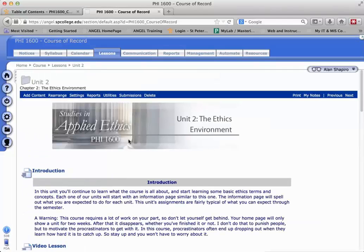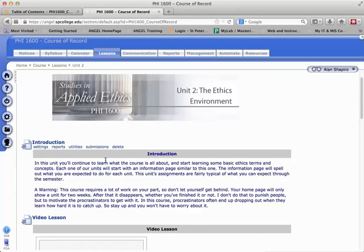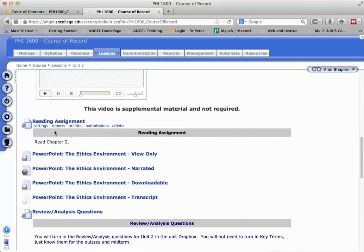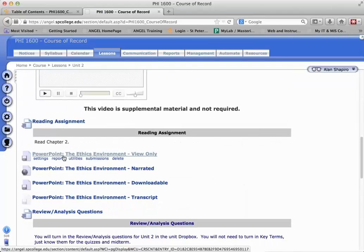The first thing is we have a banner image up here. And then we have this thing called Introduction with some text in it — that's called the section heading. So this is a section heading here, and then we have another section heading, and then we have a Reading Assignment section heading.